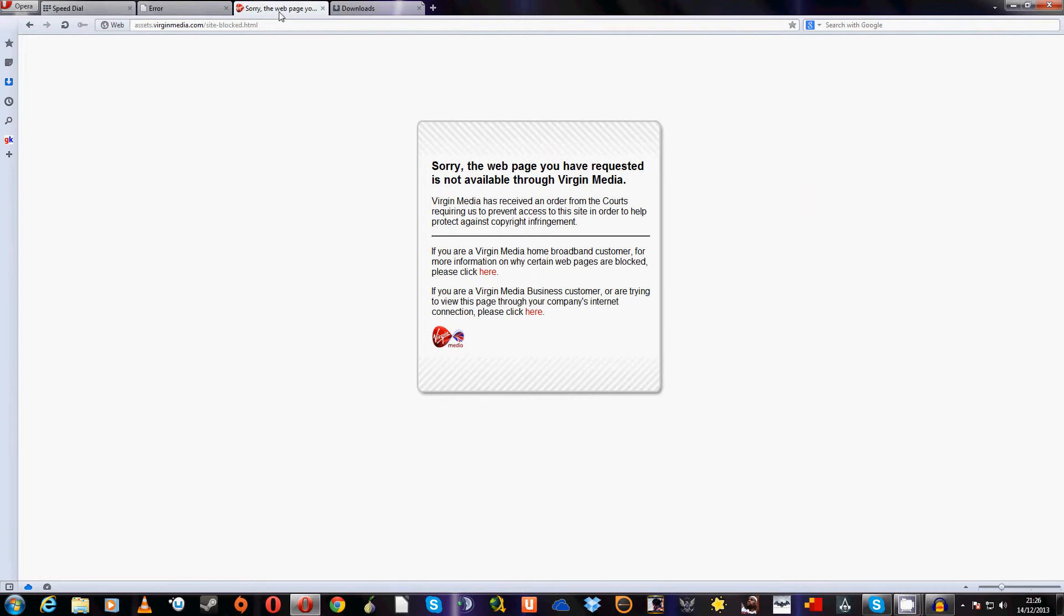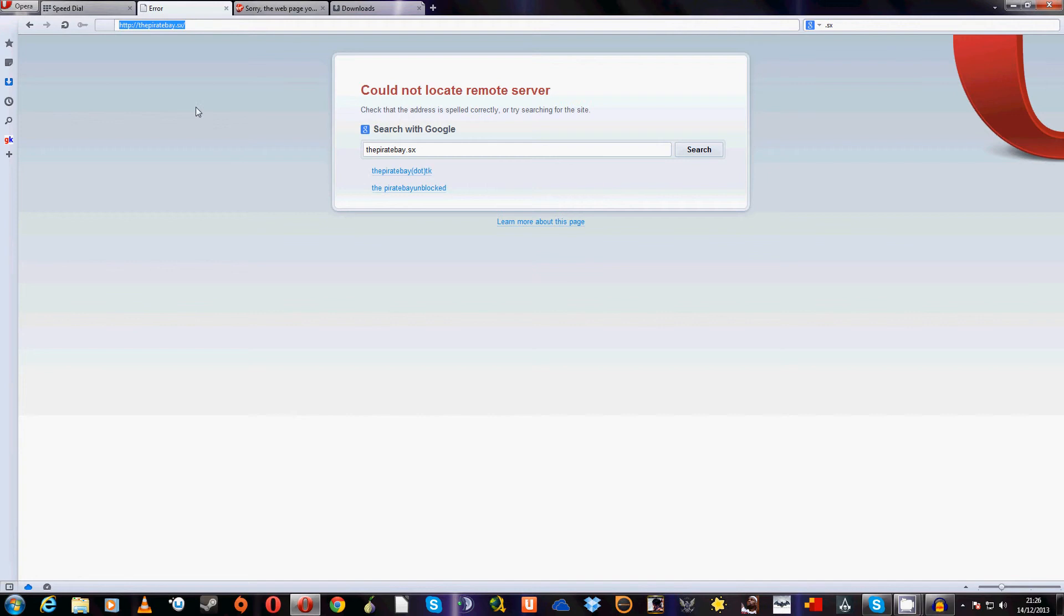This will be an image of a page that is probably familiar to many of you. Sorry, this webpage that has been requested is not available through Virgin Media. And if you were to use the long-term suffix of the Pirate Bay, it's now just a remote server being blocked by Google. They're not even being found, in fact.